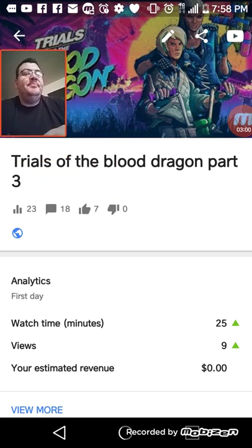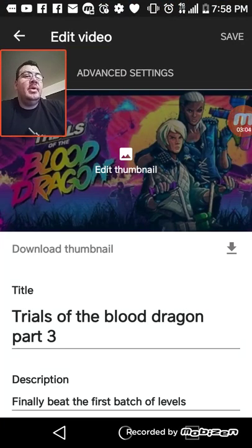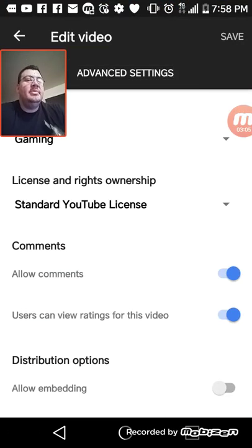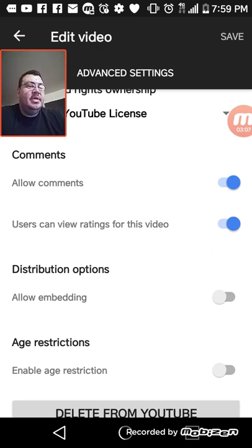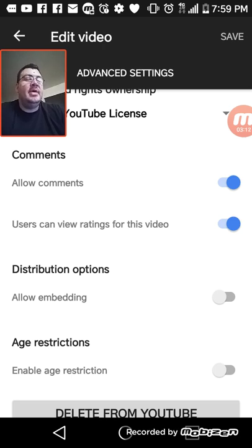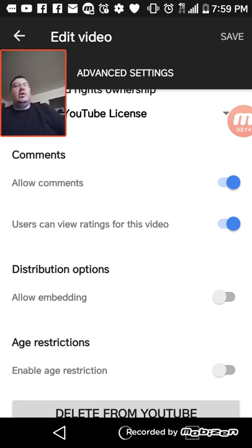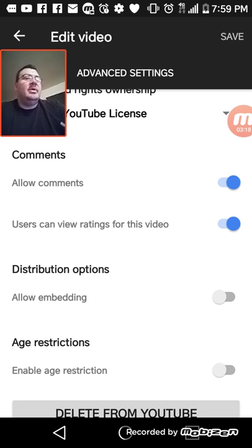Let's do it one more time: hit the pencil button, hit Advanced Settings, go down to Distribution Options, and turn Allow Embedding off. What that does is nobody can take your stuff and put it on somebody else's website.